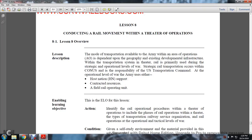Lesson 8: Conducting a Railway Movement Within Theater Operations. Lesson 8 Overview. This lesson describes the modes of transportation available to the Army within the area of operation (AO). This is dependent on the geographic understanding of the developed infrastructure within the transportation system, with the railway primarily used during the strategic and operational levels of war.